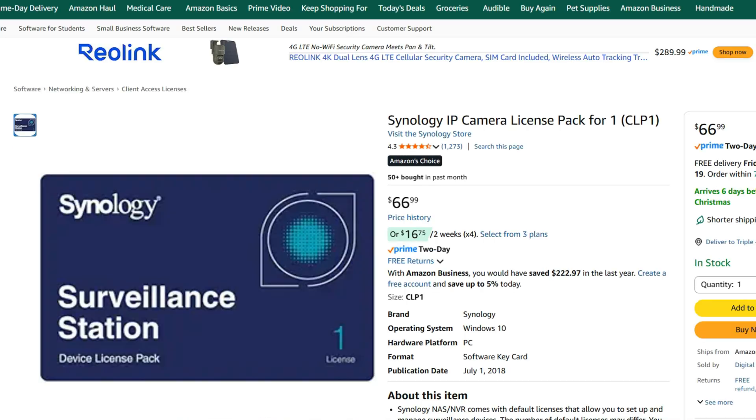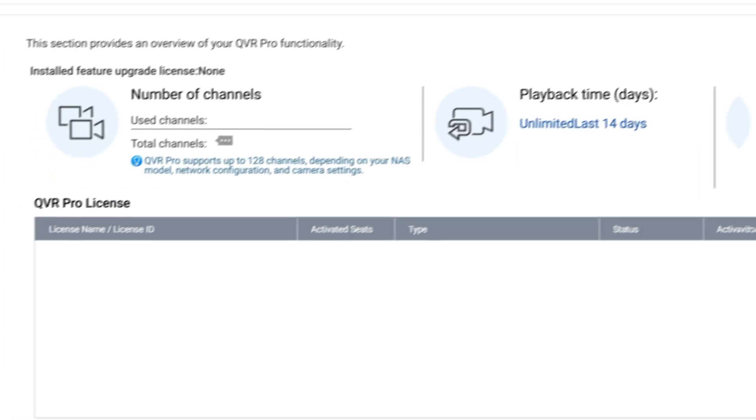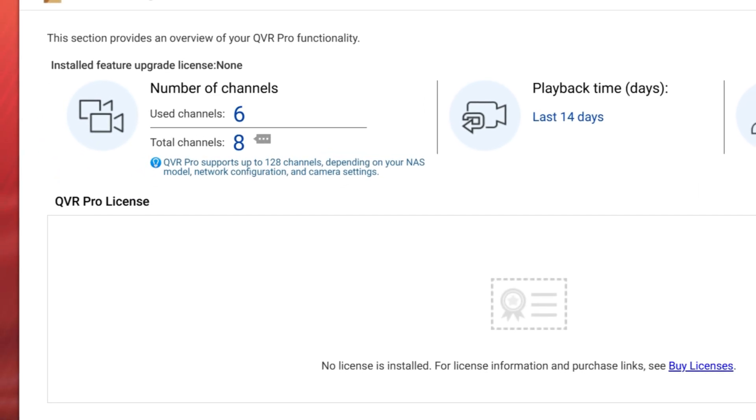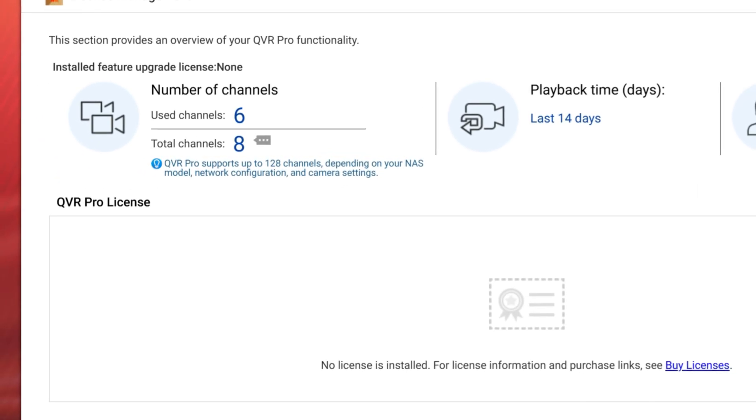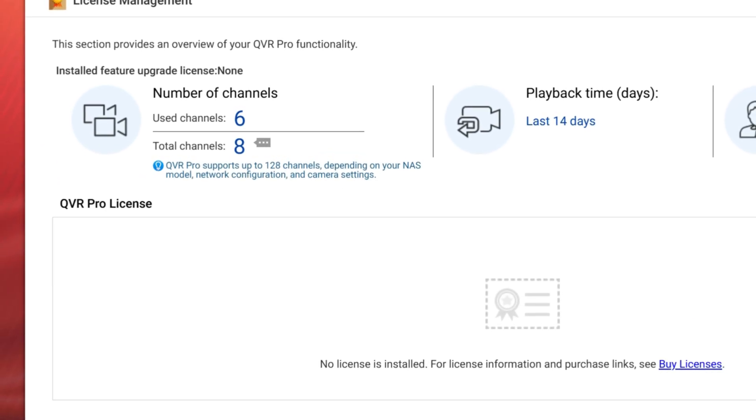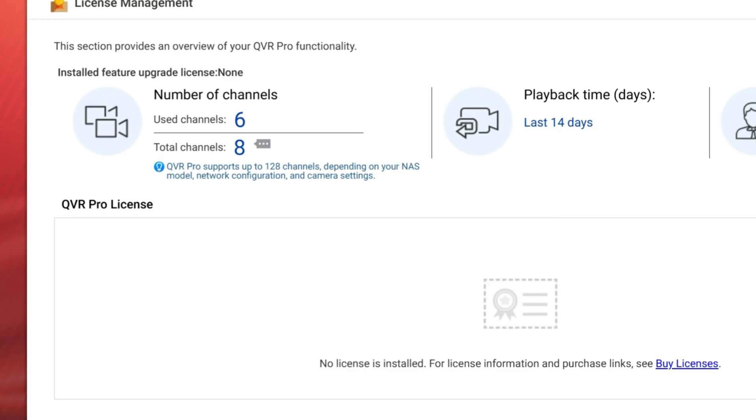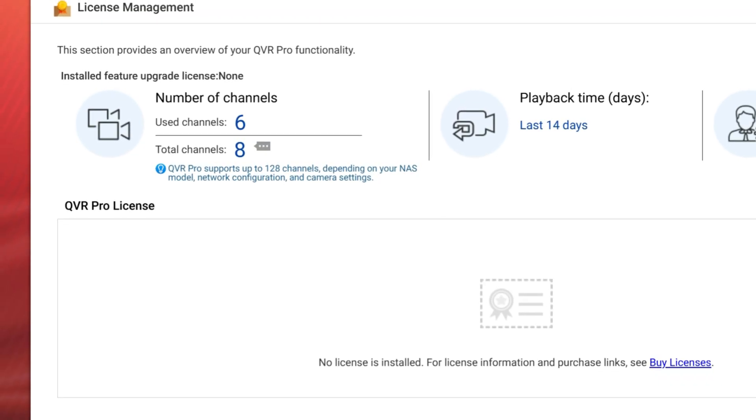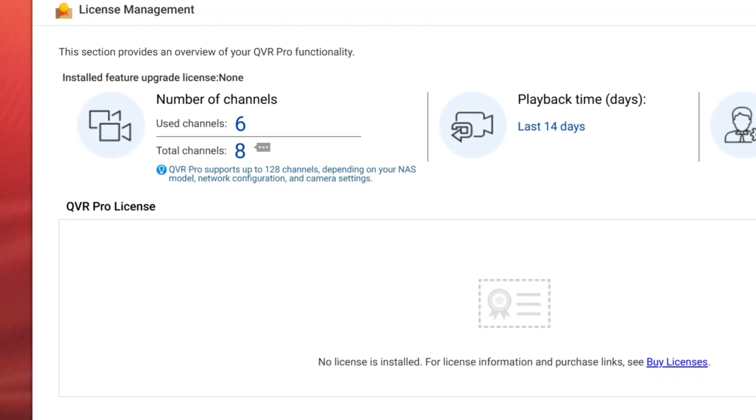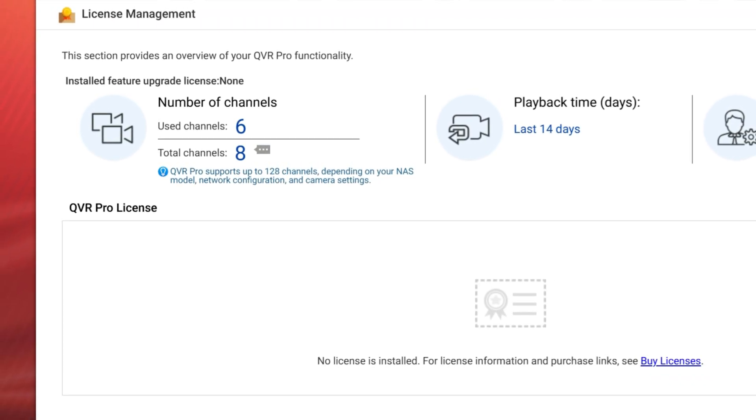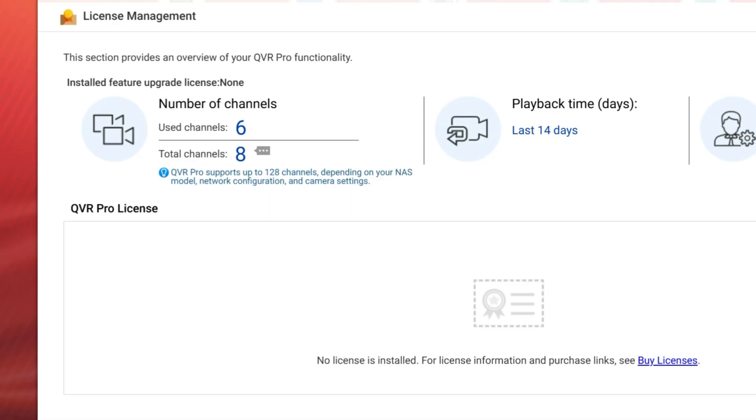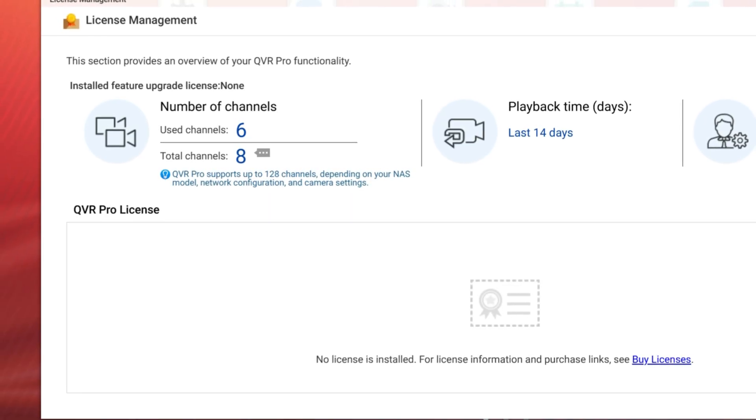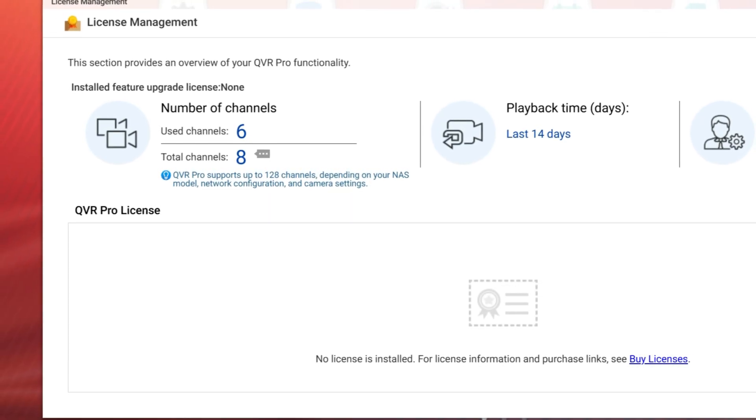As far as QNAP or QVR Pro, when you buy your NAS, you get eight free camera licenses on most of the models. So no extra charge to run up to eight cameras. So that alone can save you hundreds of dollars right there out the gate. And for some people, just the cost difference there is going to make their decision.